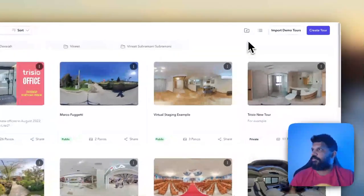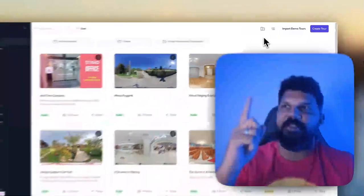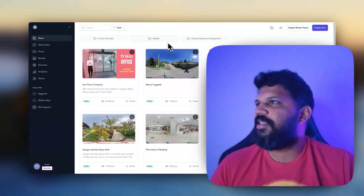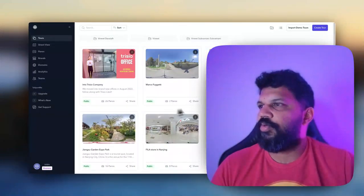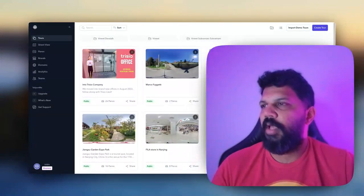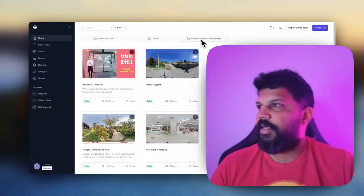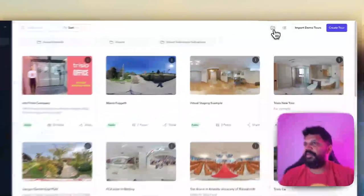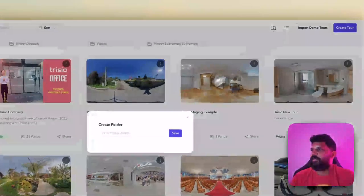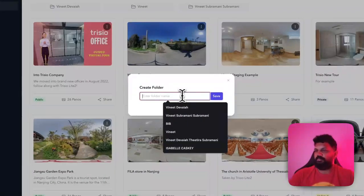The folders at this point is mostly for the tours. So if you want to create a tour folder, very simple, you click on this.